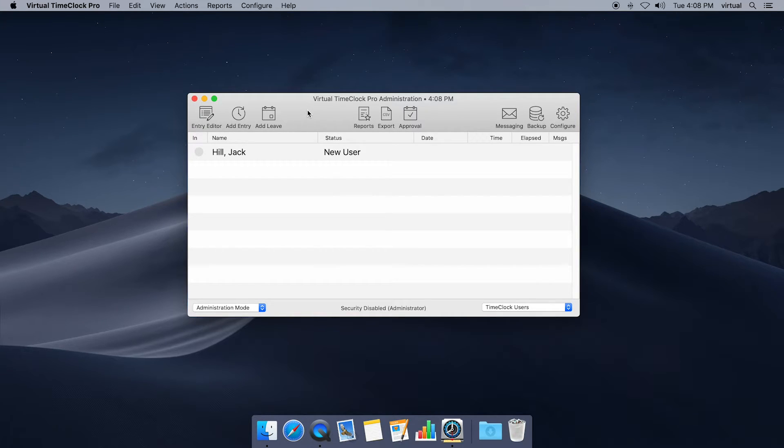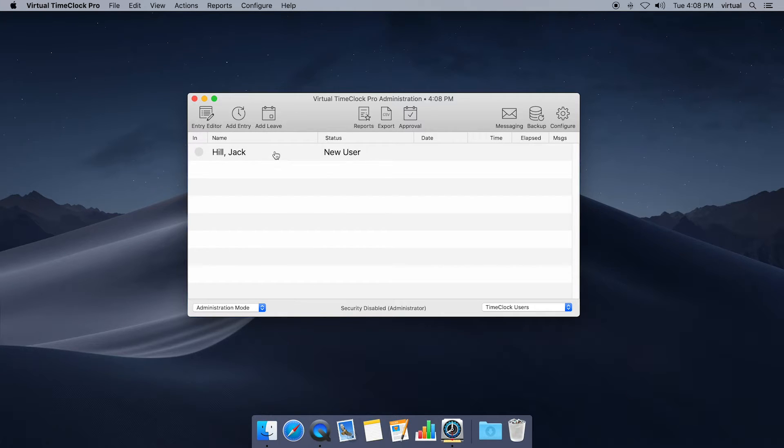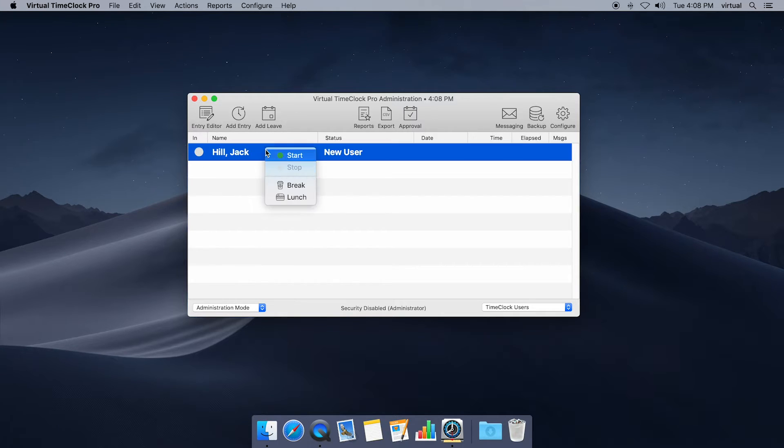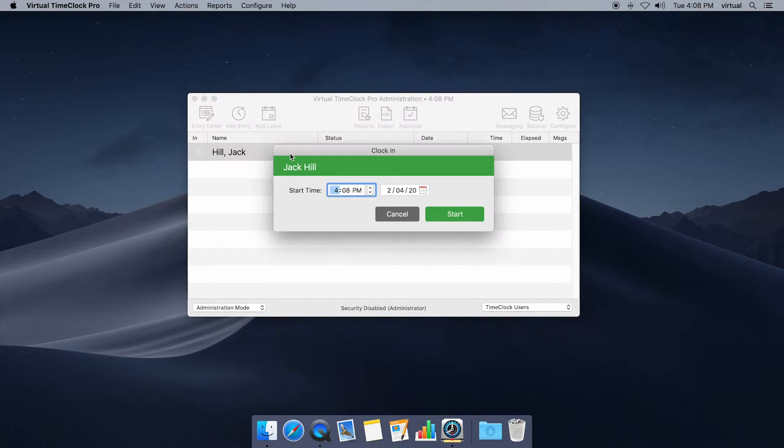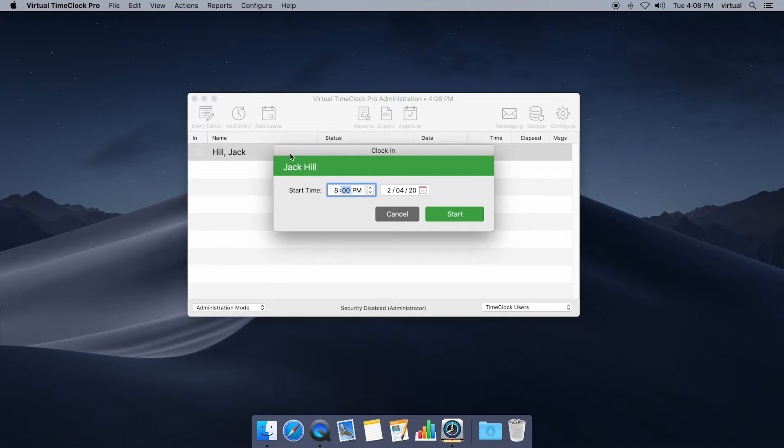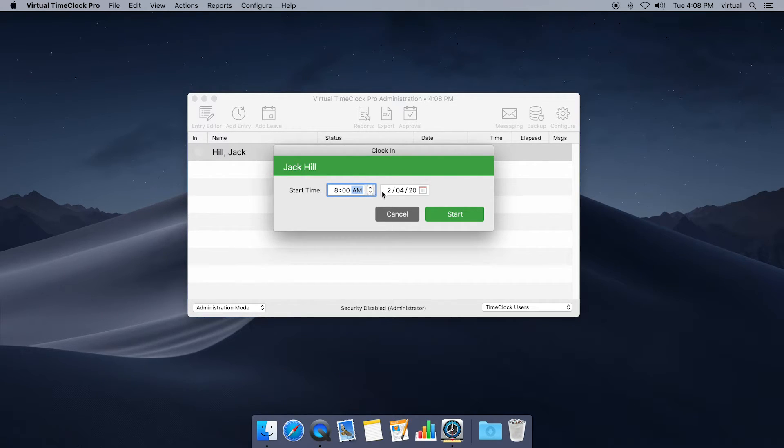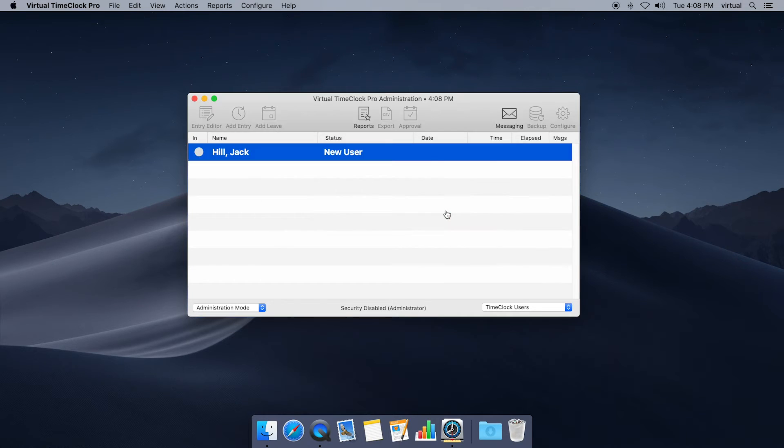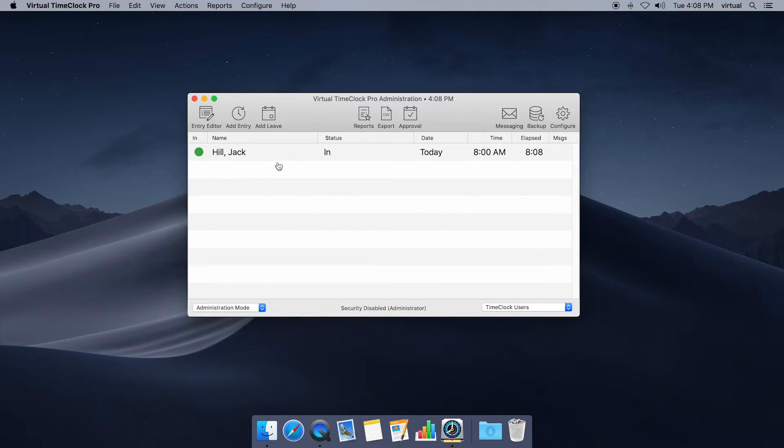So this is my quick view of all the employees and you'll see here our new user Jack. If I click on Jack I can go ahead and start him on the clock and as an admin I can change his start time so that if he missed a punch, he doesn't have to start at the current time. I can change it to 8 a.m. I'm gonna click start and now Jack is on the clock. That's available in admin mode.